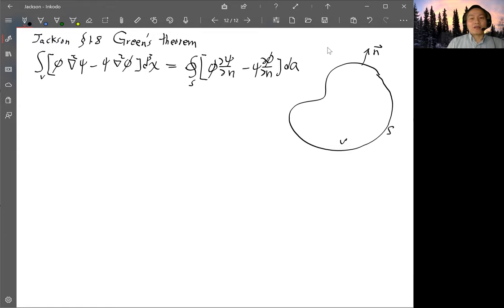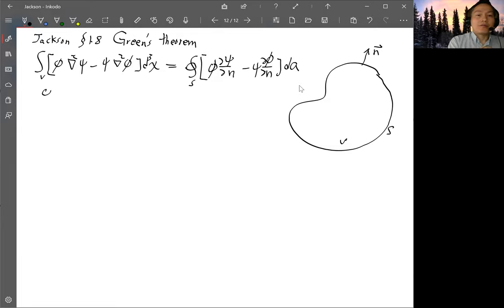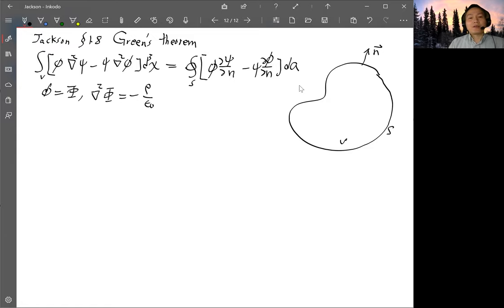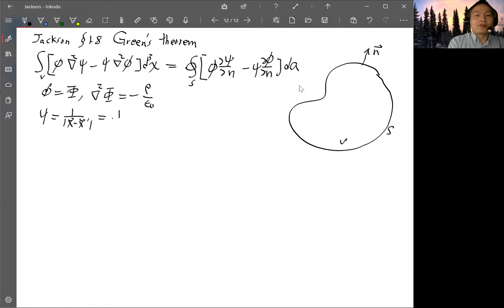That's the identity of the Green's theorem. For the electrostatic problem, you choose the little φ as your capital Φ, the electrostatic potential, which satisfies the Poisson equation: ∇²Φ equals minus charge density ρ divided by ε₀. Then you choose ψ as 1 over |x - x'|, which we define as 1 over capital R.